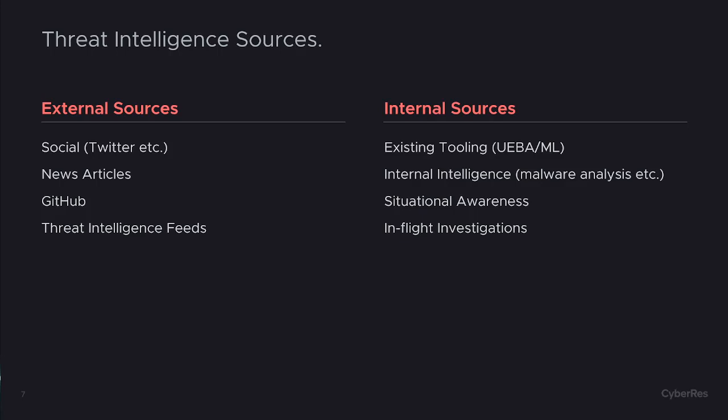The flip side is internal sources. If you have existing tooling — a UEBA solution such as ArcSight Intelligence — looking at things from a different perspective, that can raise some incidents or interesting data to refer to when doing a threat hunt. Internal intelligence from a malware reverse engineering team or a digital forensics team may also have information that hasn't hit the public domain yet, allowing you to search across your organization to determine how widespread something may be.